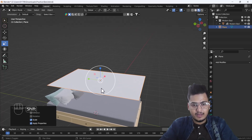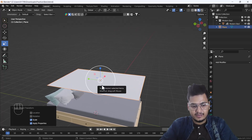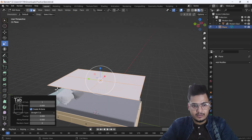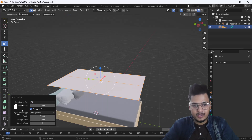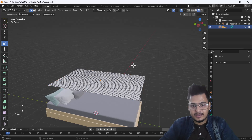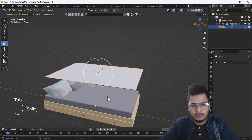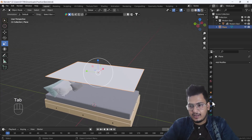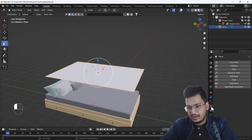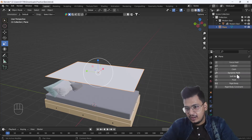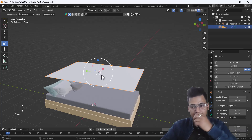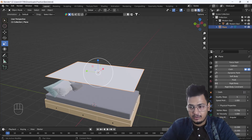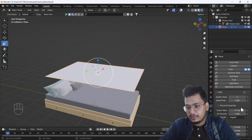After applying the scale, I'm going to add some subdivision surface — basically some loop cuts into my plane. Then I'll go to the physics properties and add the cloth simulation to our plane. After that, you can see we have some settings here, and there's one cool thing I want to talk about.